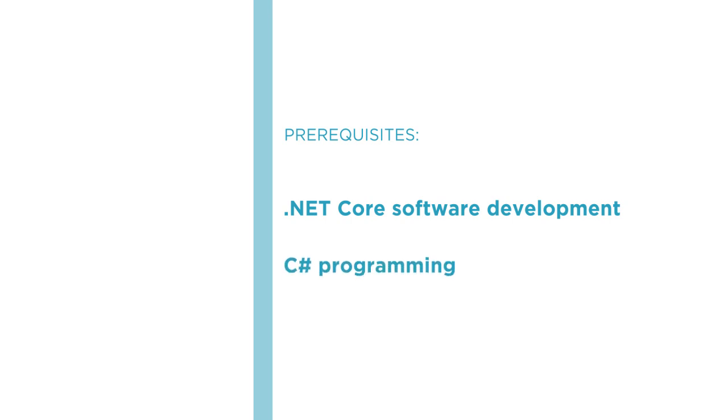So I hope you'll join me on this journey to learn ASP.NET Core Health Checks with this course at Pluralsight.